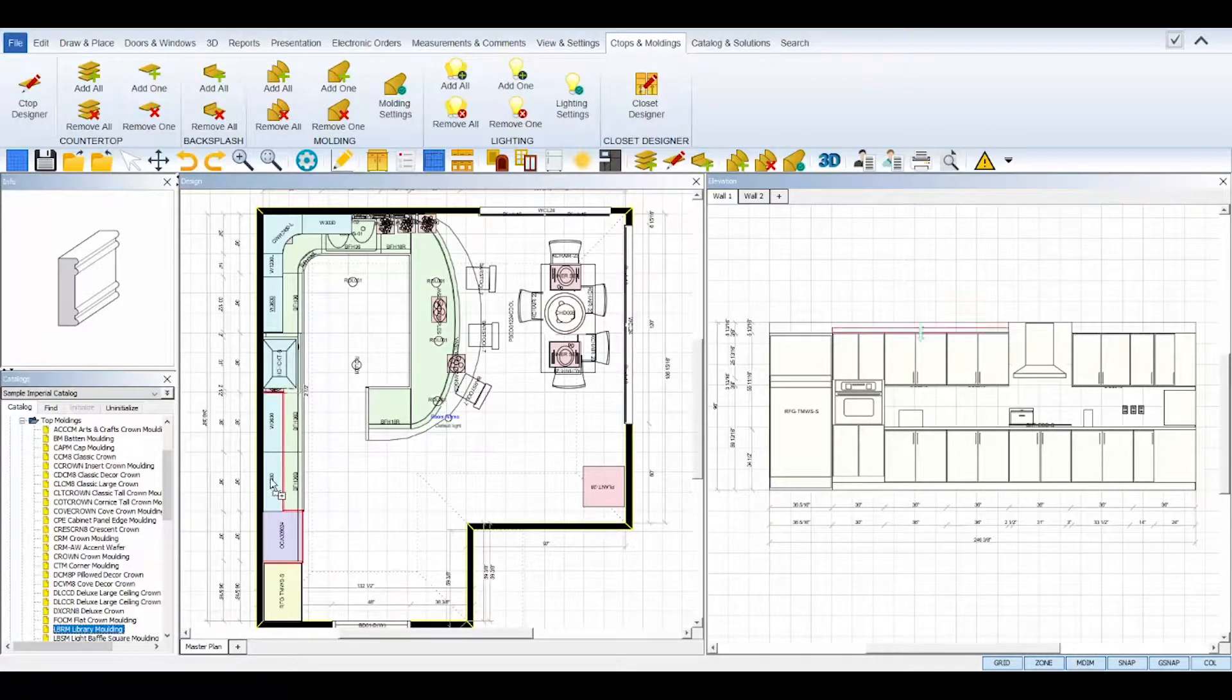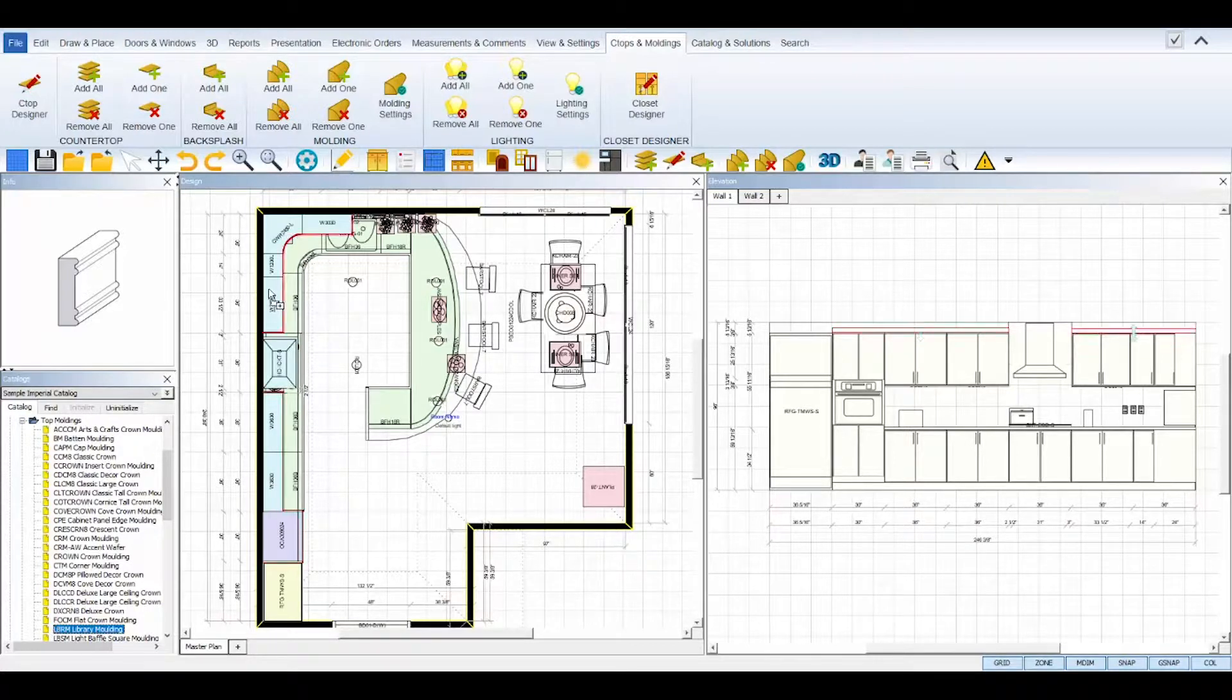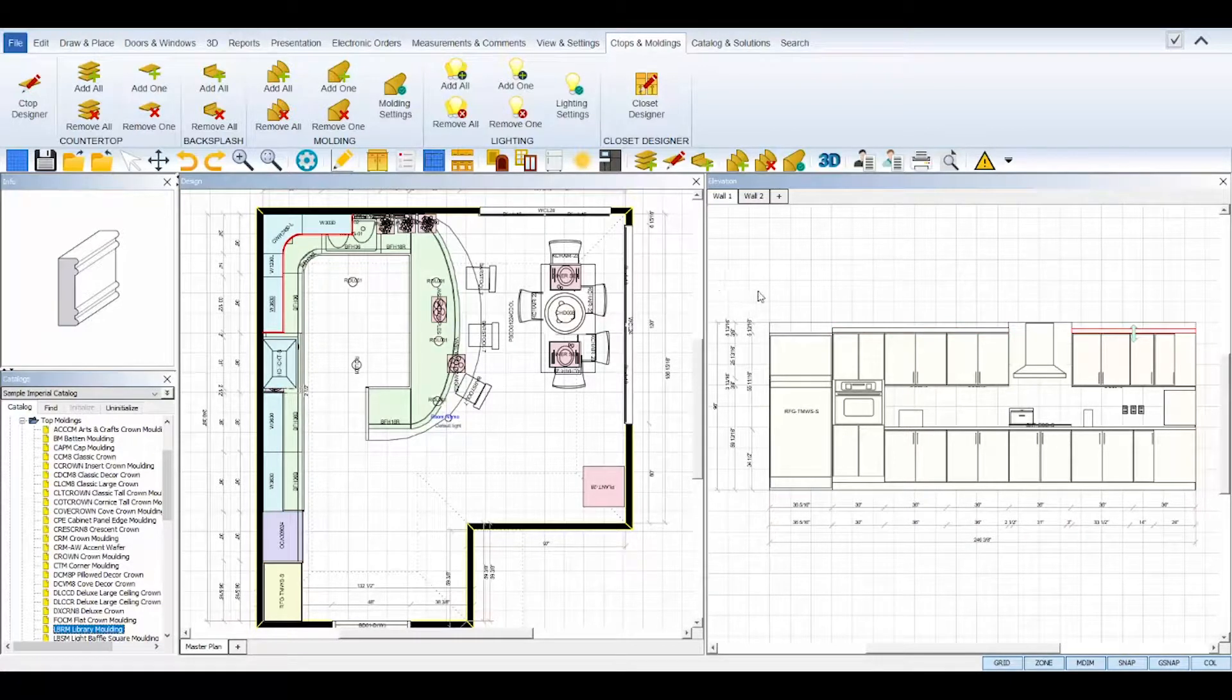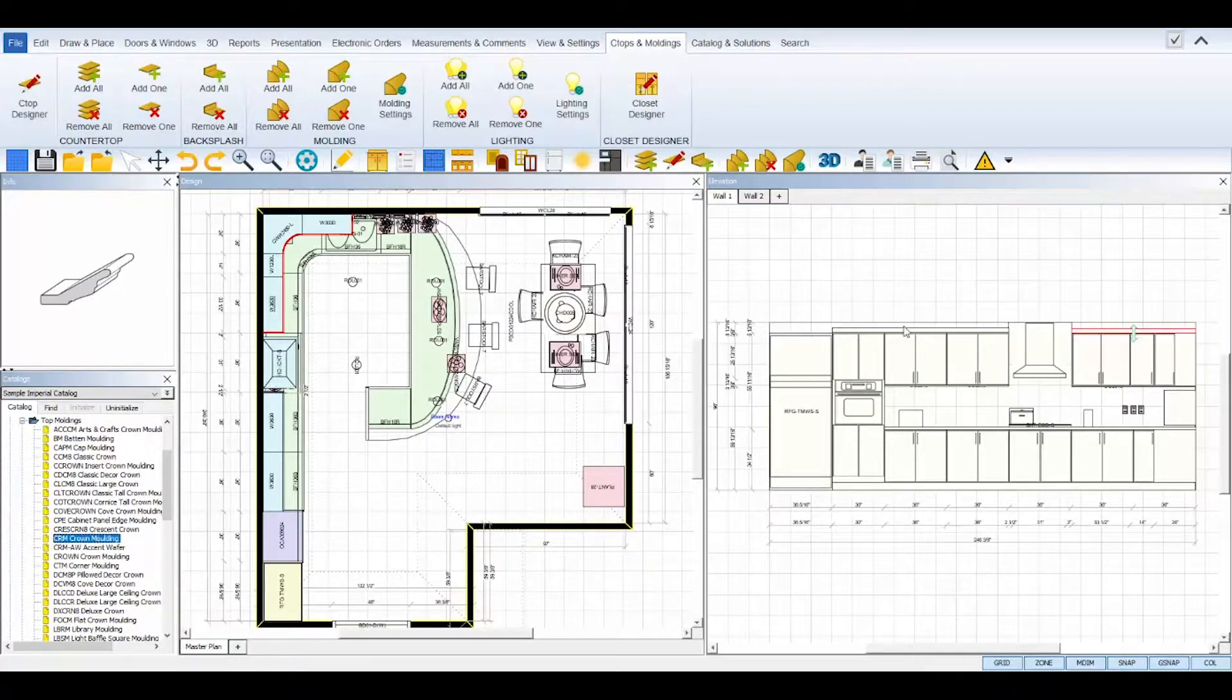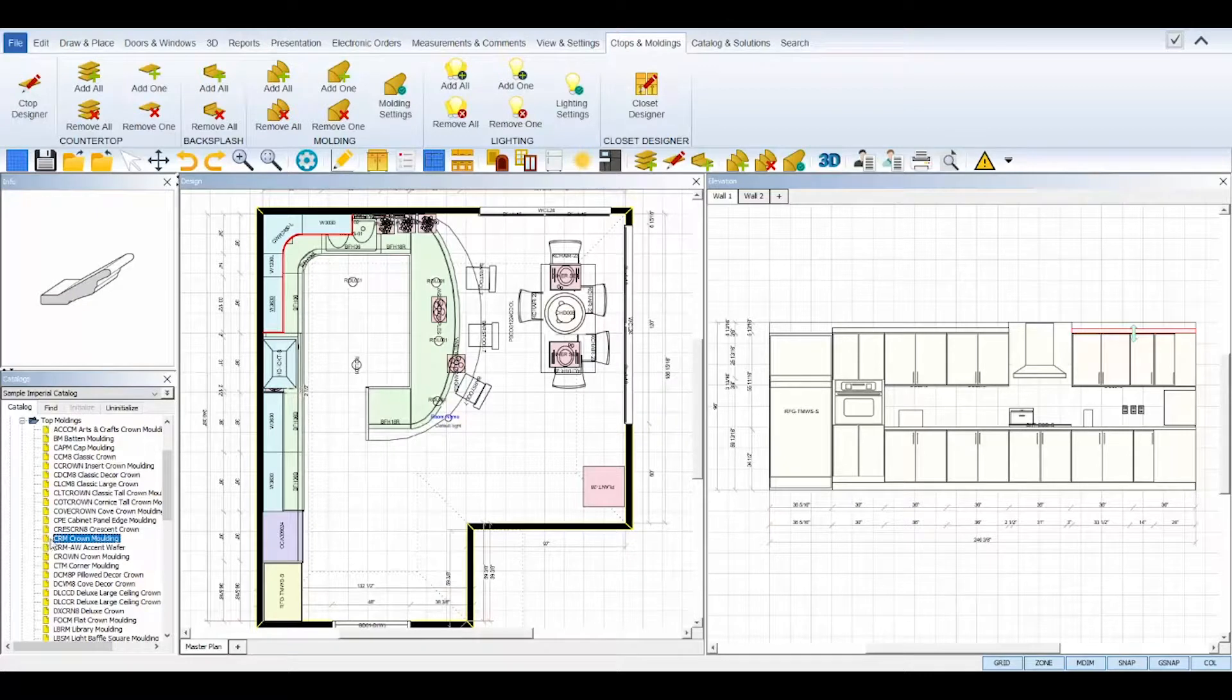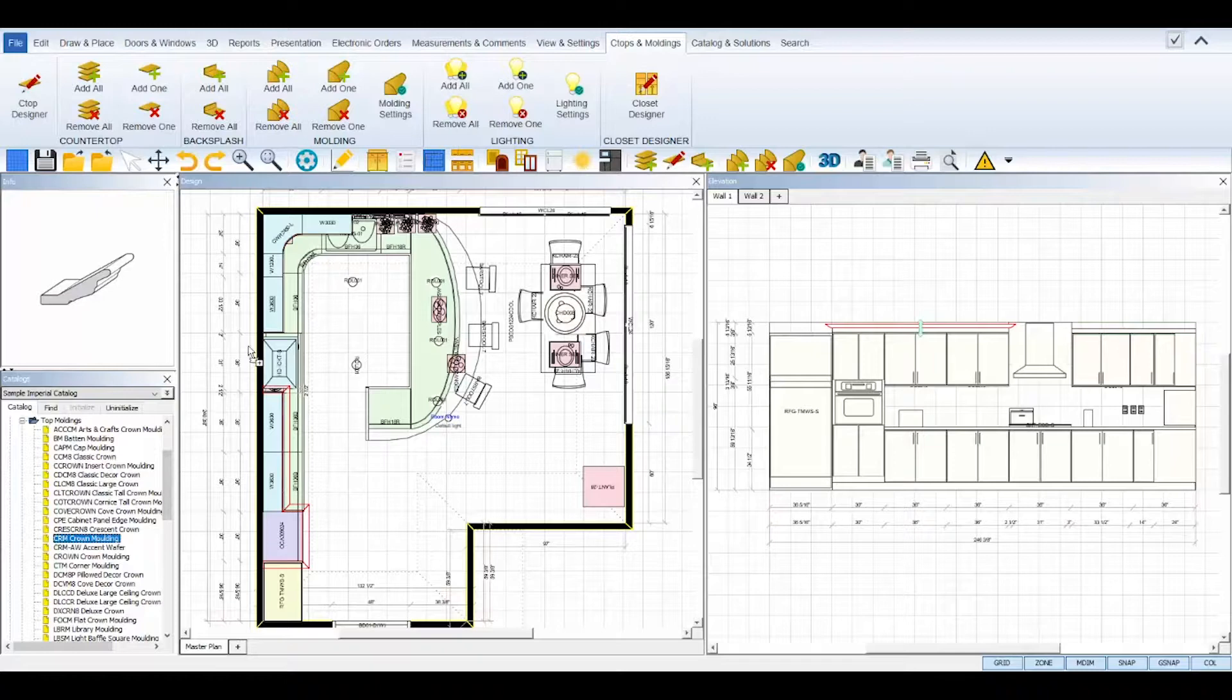The molding will automatically cover any of the adjoining cabinets. This method can be used to stack moldings too. Simply apply your first molding and then click, drag, and drop the other one on top of it and it will automatically stack directly on top of your already applied molding.